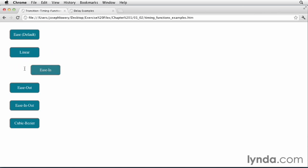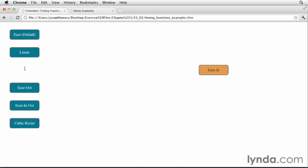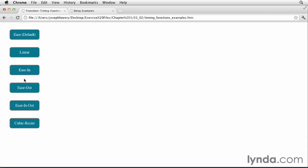Ease in. We'll start out slow and then speed up. And in reverse, again, slow and speeding up.